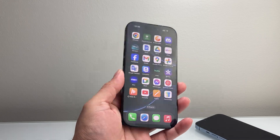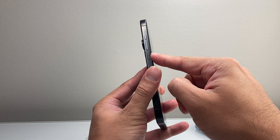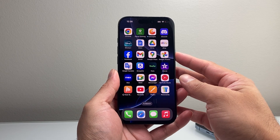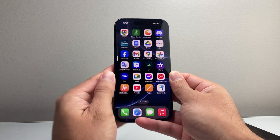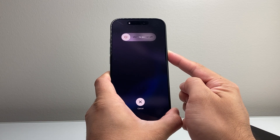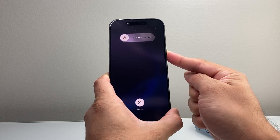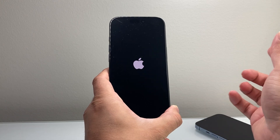The very first thing is you want to quickly press and release the volume up, quickly press and release the volume down, then hold on to the side button until the screen goes completely black and the Apple logo appears. So I'll quickly press and release the volume up, volume down, and then I hold on to the side button. Just keep on doing it until the screen goes completely black. I am holding down that side button, and we're going to wait until the screen goes completely black and the Apple logo reappears.